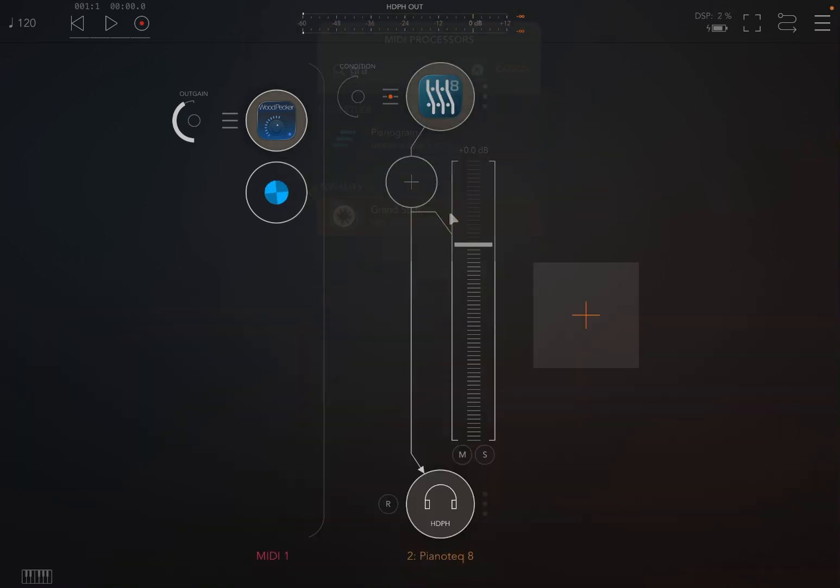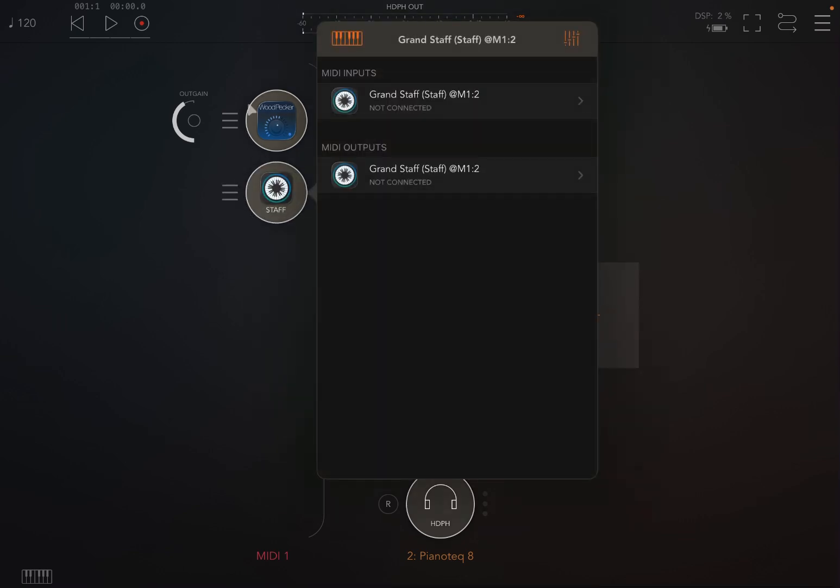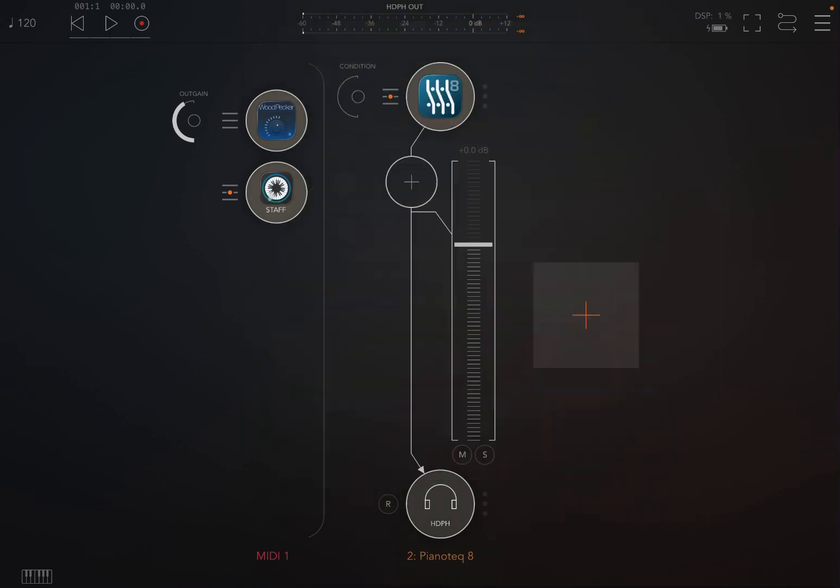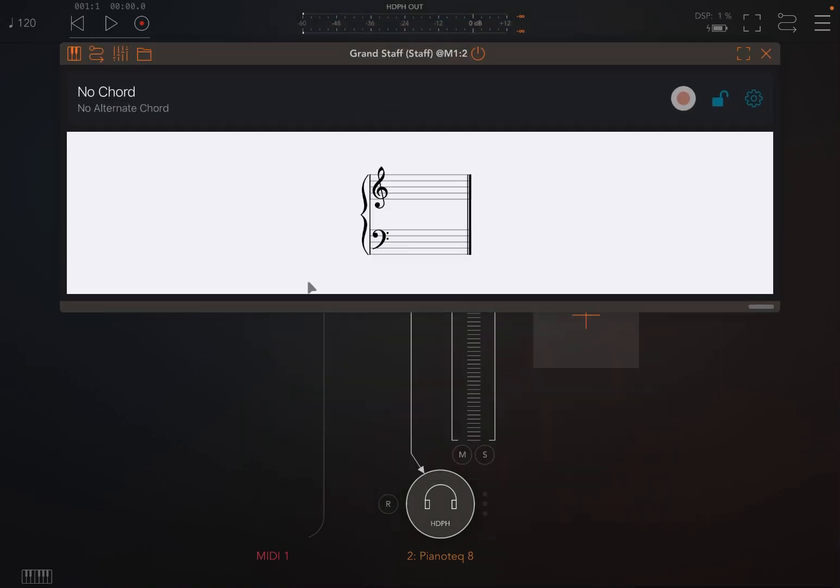Connect it so you take the output from MIDI from WoodPecker and use it as an input into Grand Staff. You open Grand Staff and then you can see the notes which are coming out from WoodPecker.